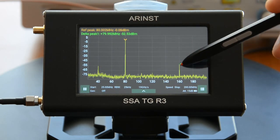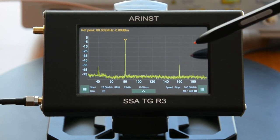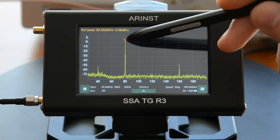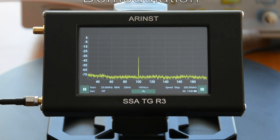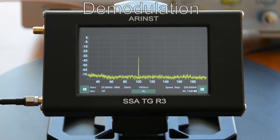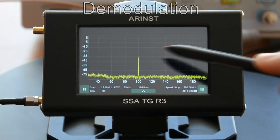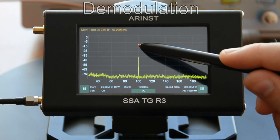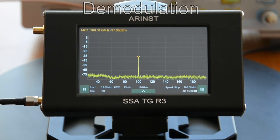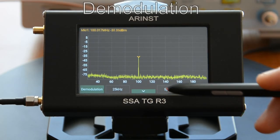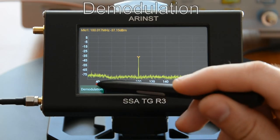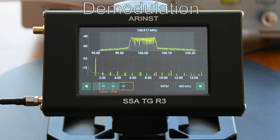To remove a marker, hold it down. Software demodulator supports FM and AM modes. To switch to demodulation mode, set the marker to the signal of interest, then call the auxiliary menu.